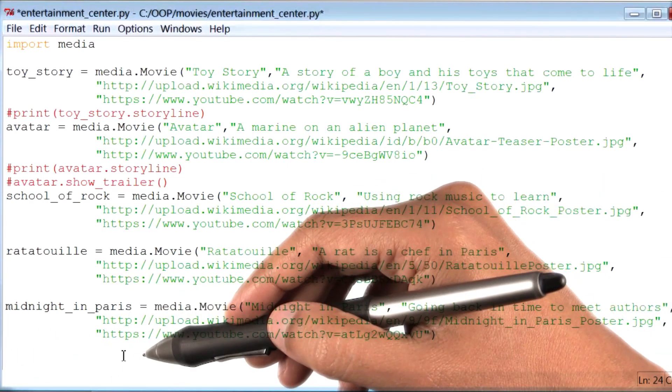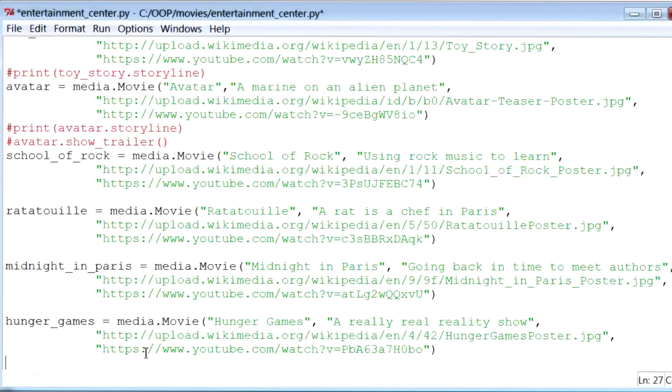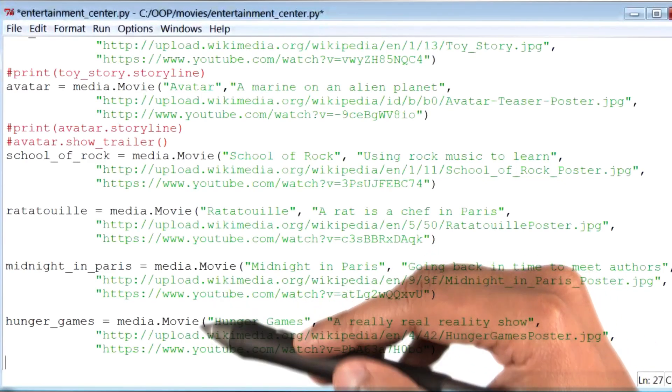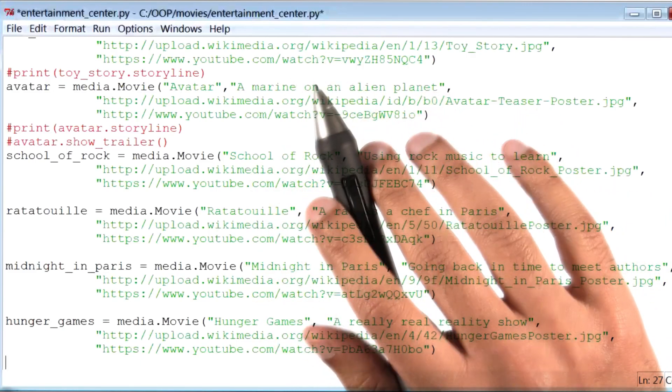The final movie object I will add is for a movie called The Hunger Games. So thus far, we've created six different movie objects. So far so good.